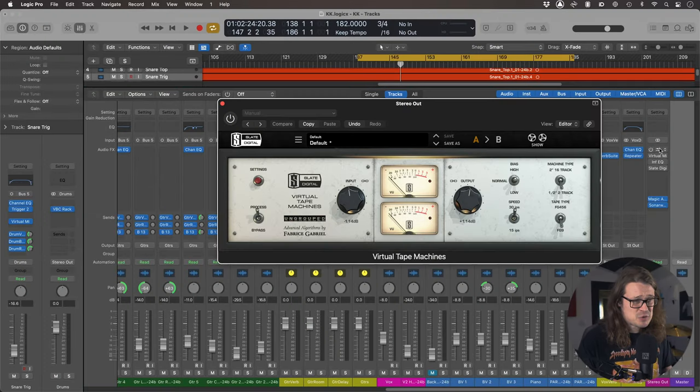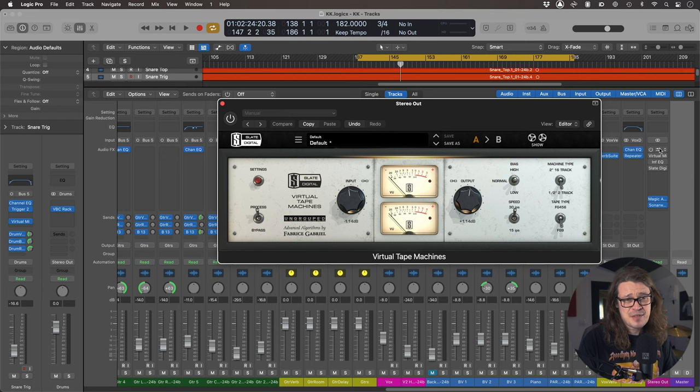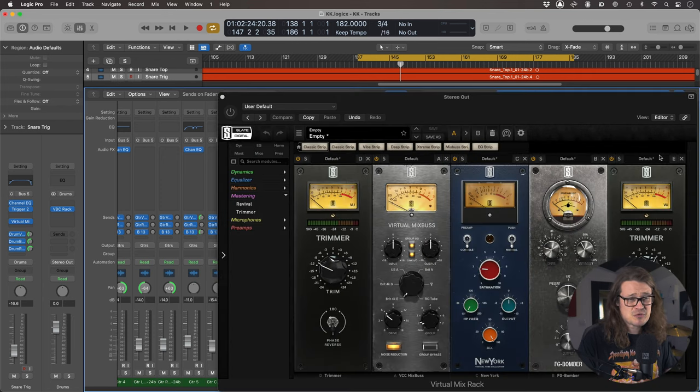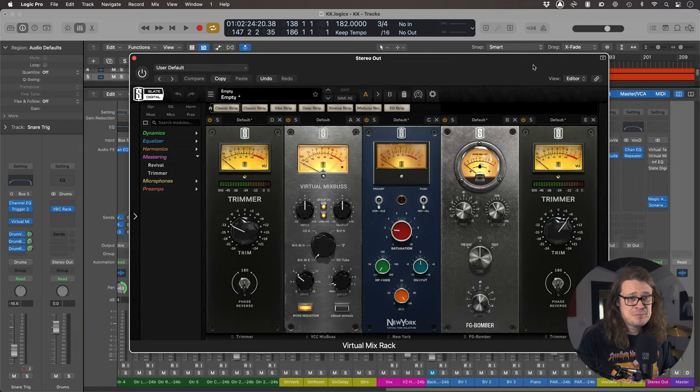Those plugins are Virtual Tape Machine, first and foremost, that goes first in the chain. Then after that I've got Virtual Mix Rack doing some lovely stuff here.